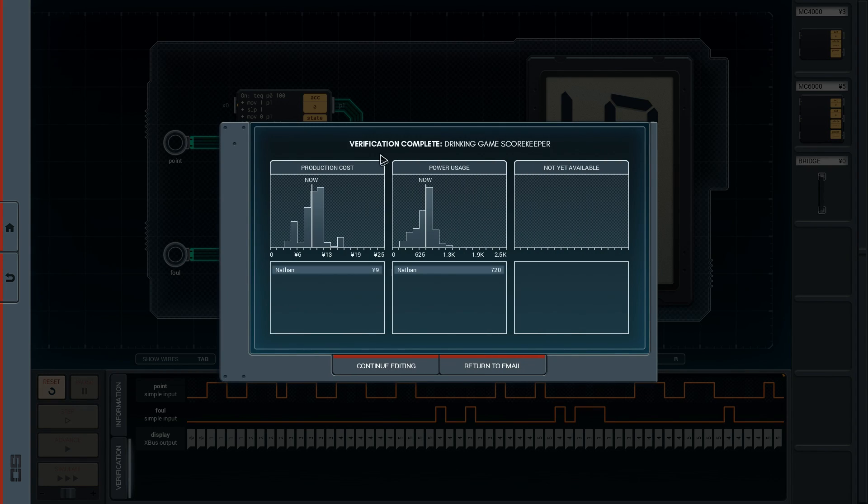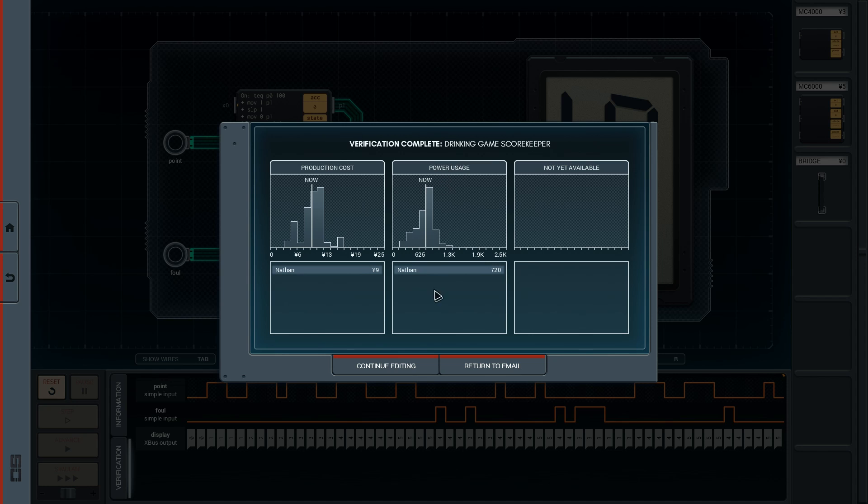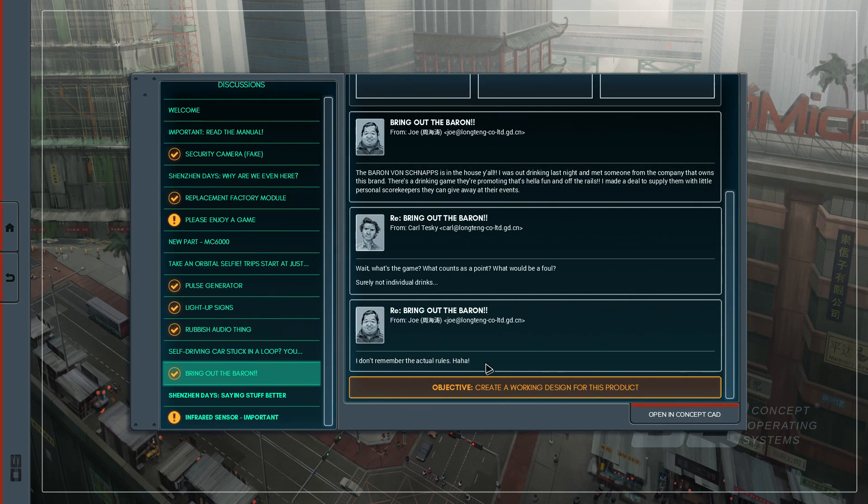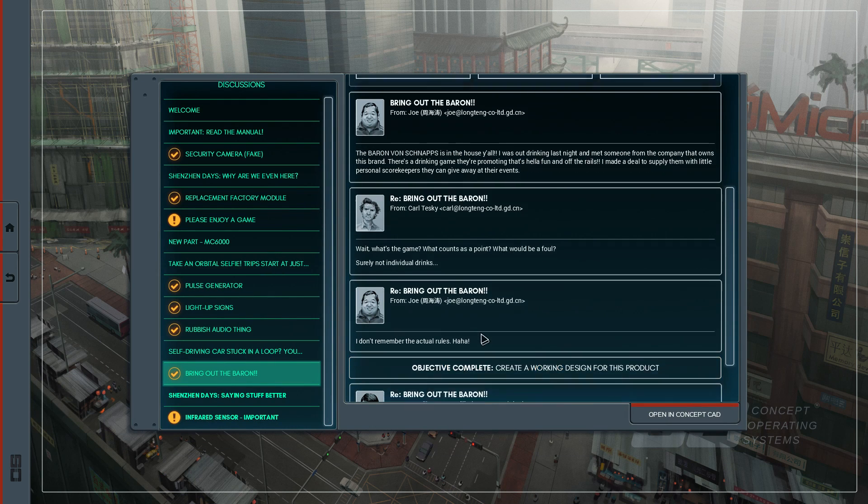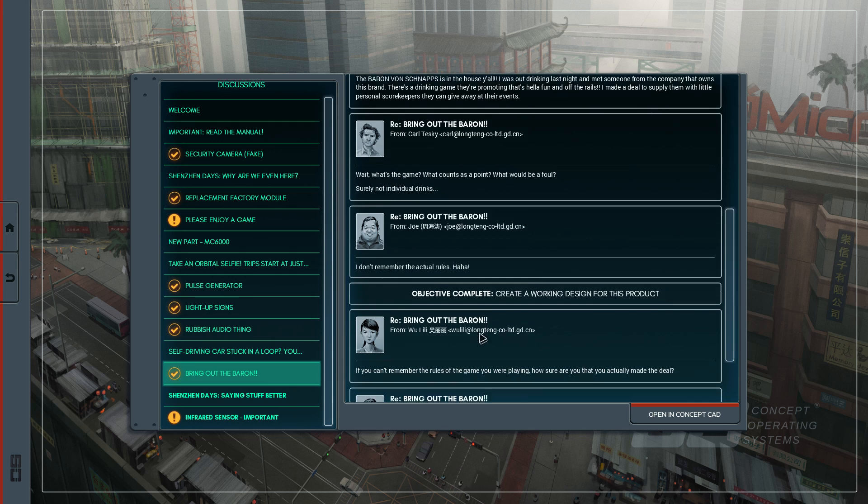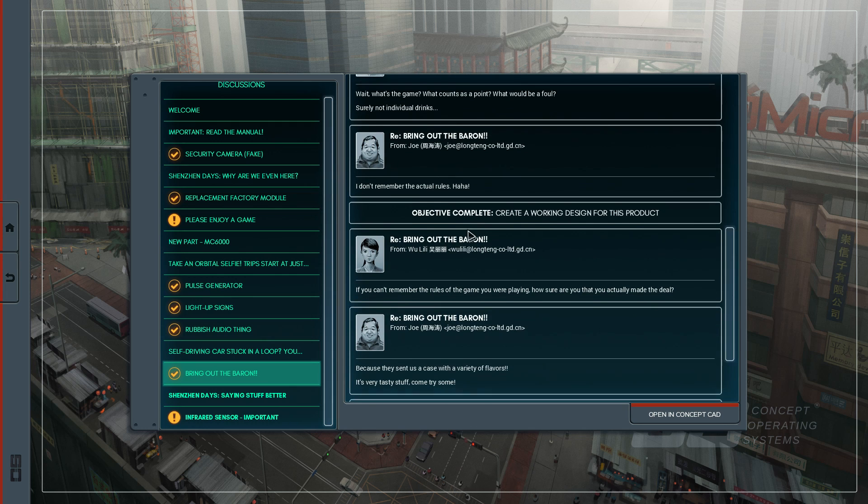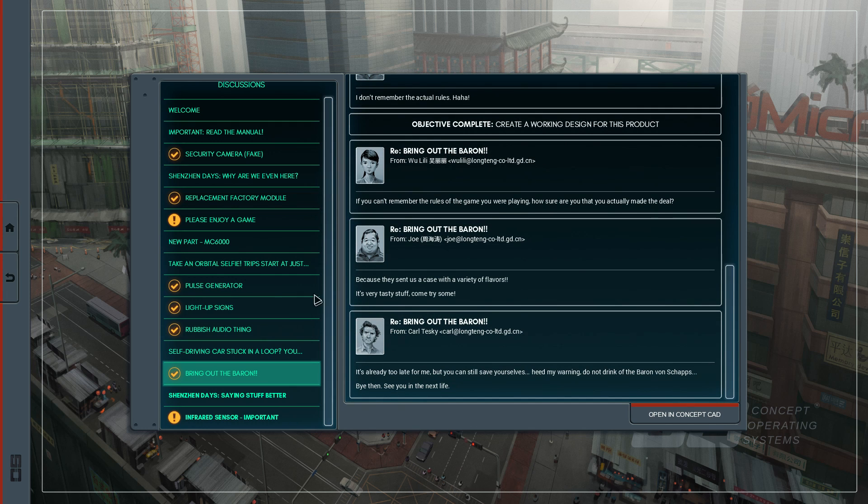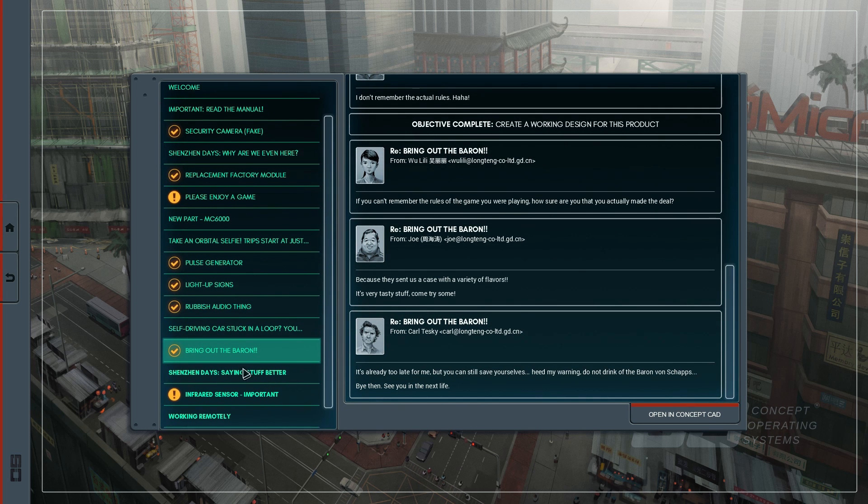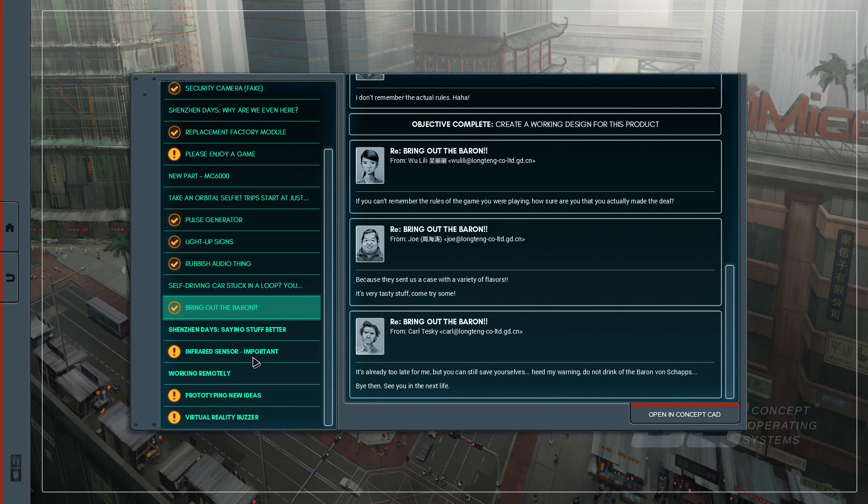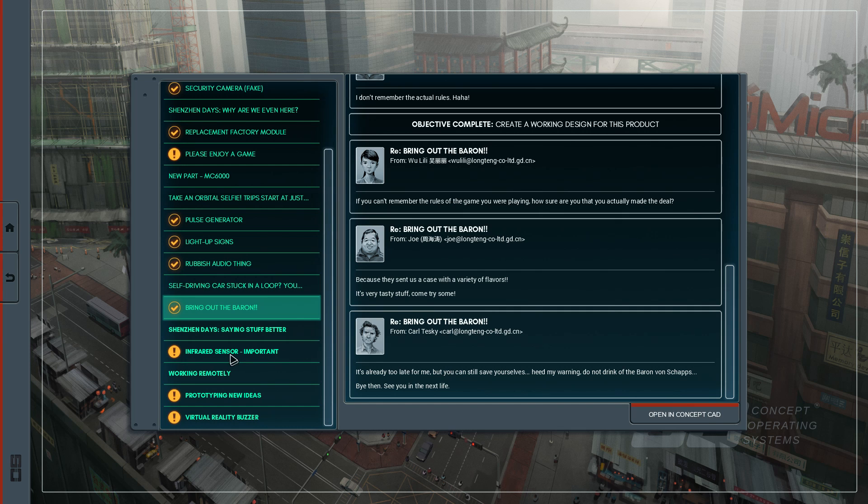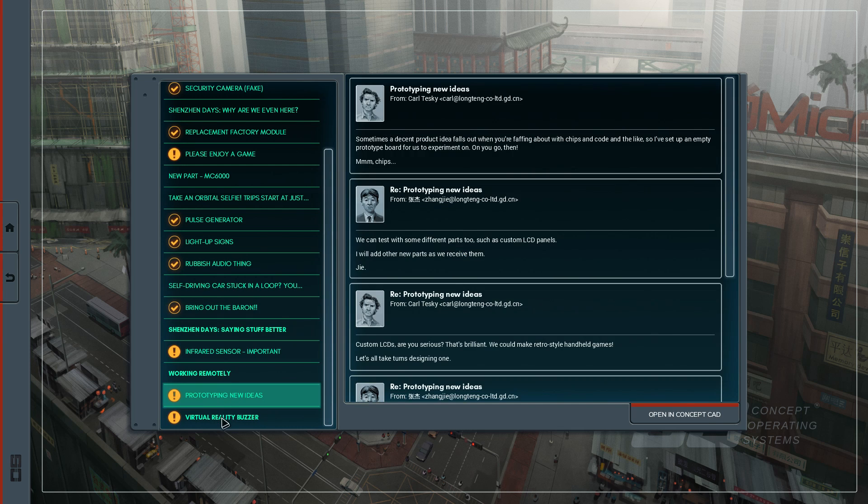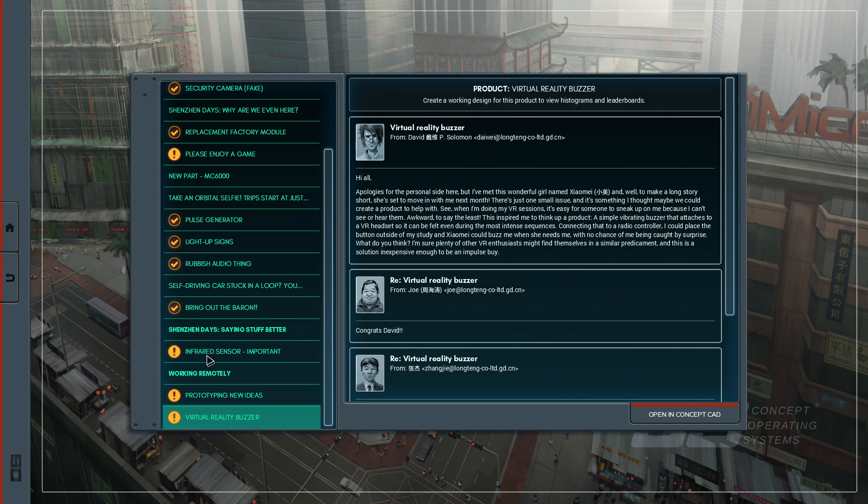We did this one as well. Production costs, well, in the upper region, and also the power usage. But what are you going to do? I'm a rookie. Let's return to email. I would say, at this point, we are probably going to wrap up the episode. Look at that. We unlocked so many things right now. There's three new circuit things that we can create. Infrared sensors, great. Prototyping new ideas, and virtual reality buzzer. Sounds all very intriguing.